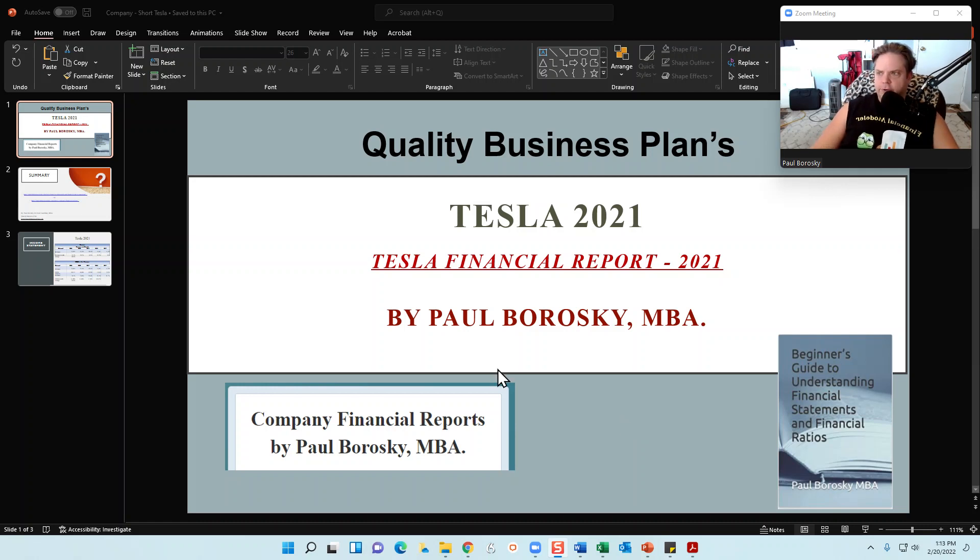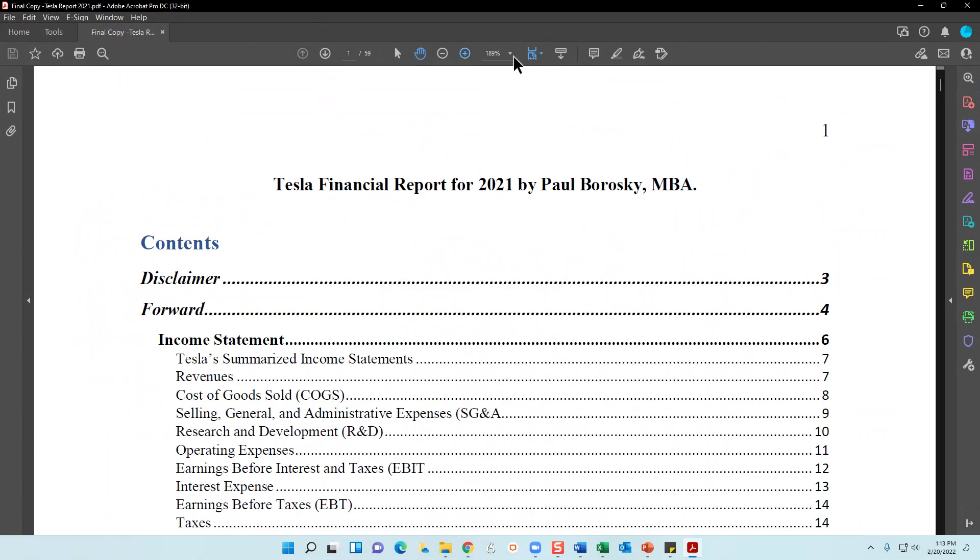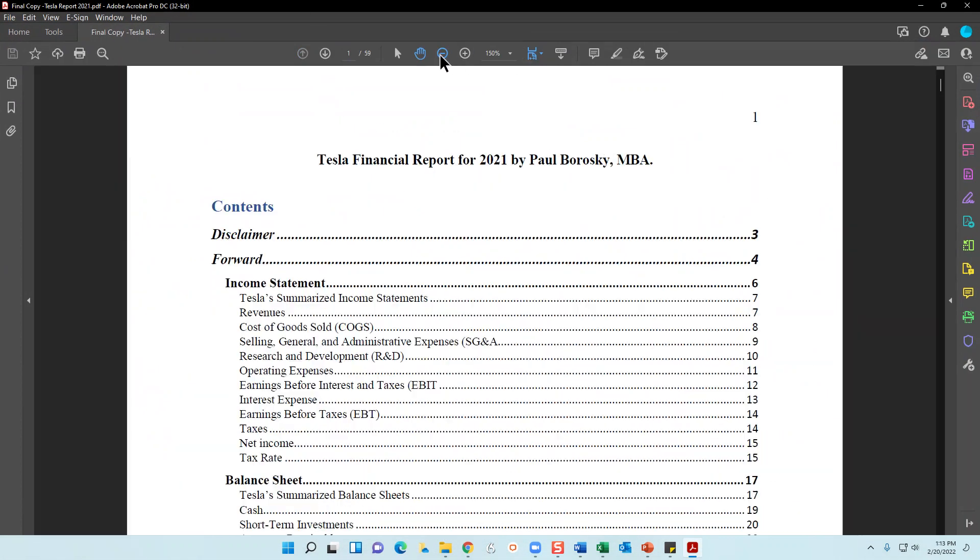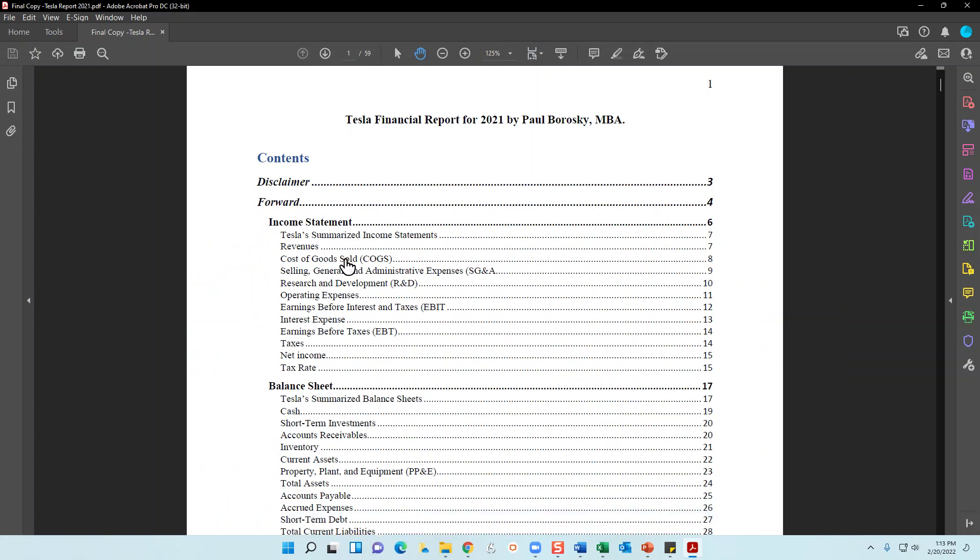All right, so as promised, the Tesla Report 2021. I just completed this earlier this morning. In this financial report, it starts with a disclaimer, a little bit of a forward, and then we get into the income statement.